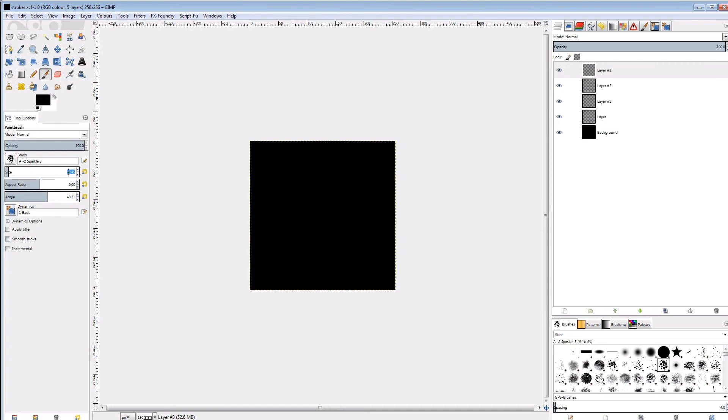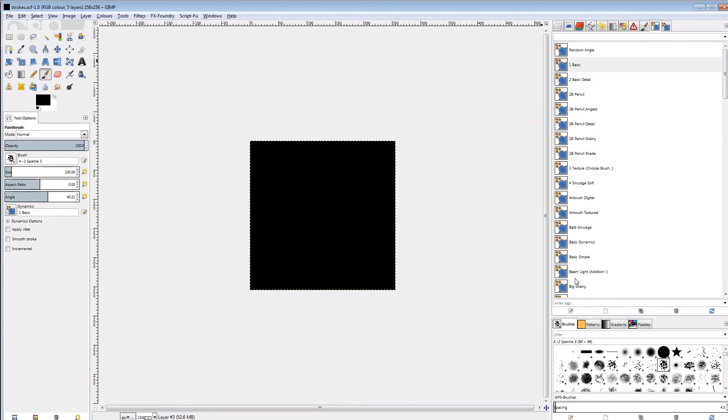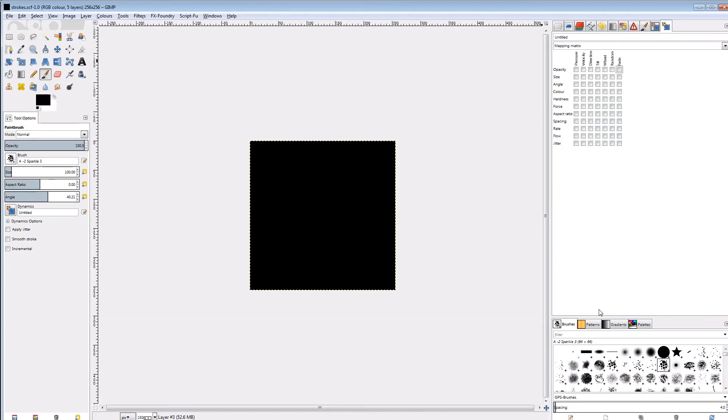Then I set the fade length to 400, and turn on smooth stroke with a weight of 300. Now we can paint each layer from left to right or right to left with a slightly curved stroke.